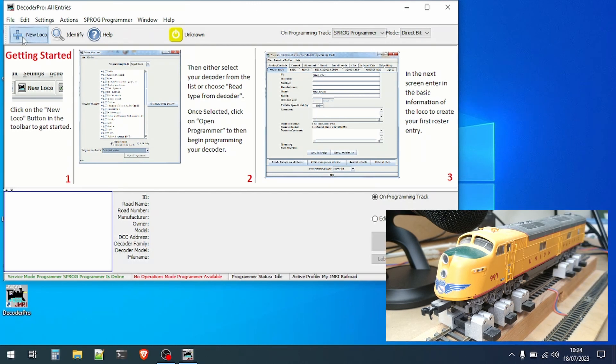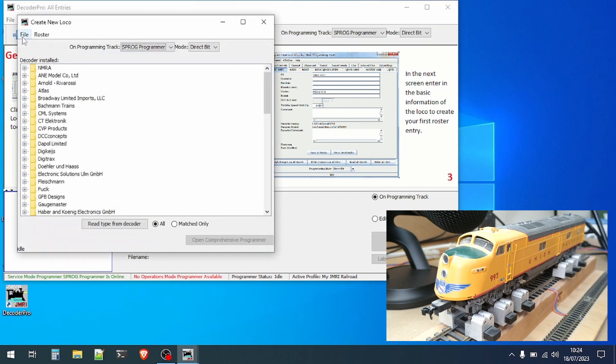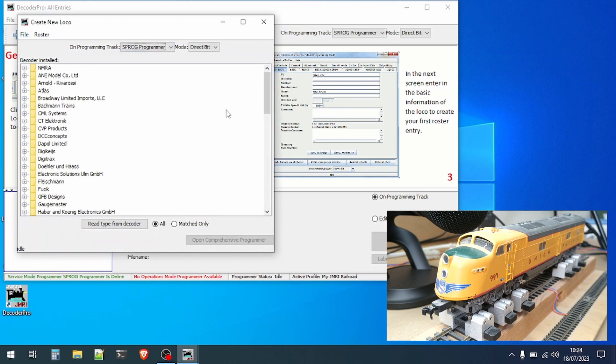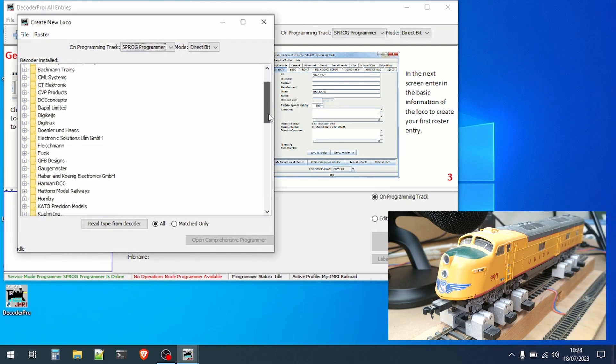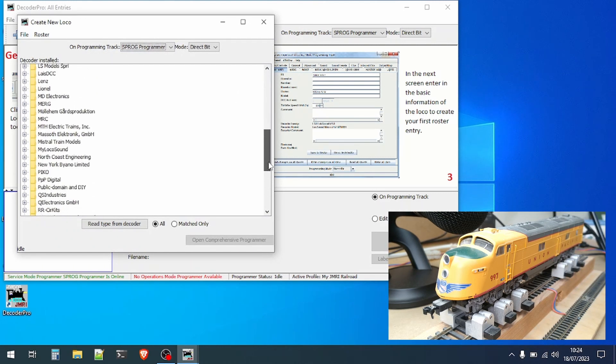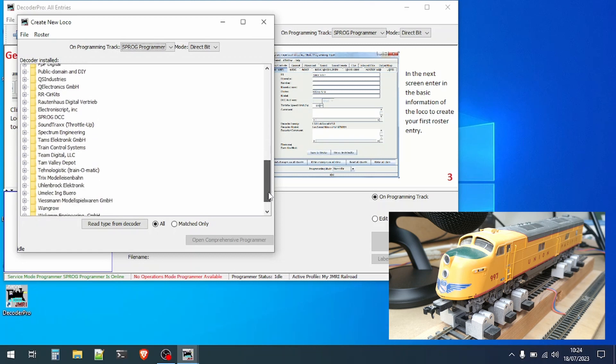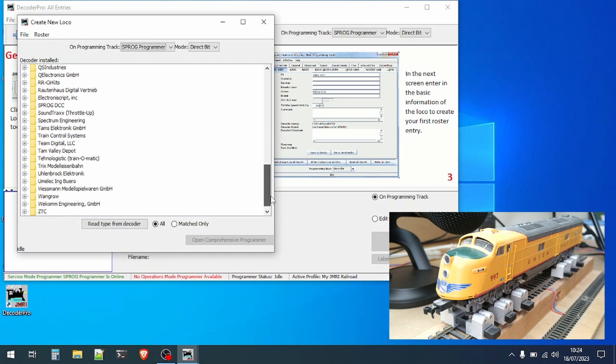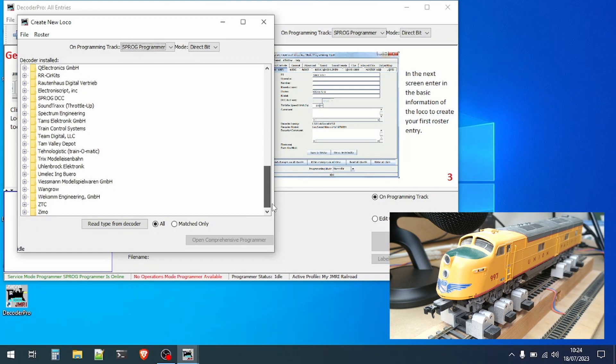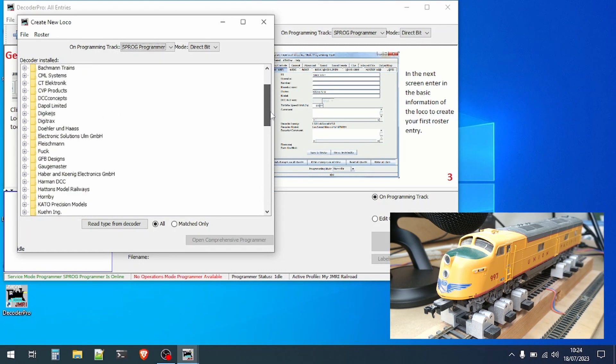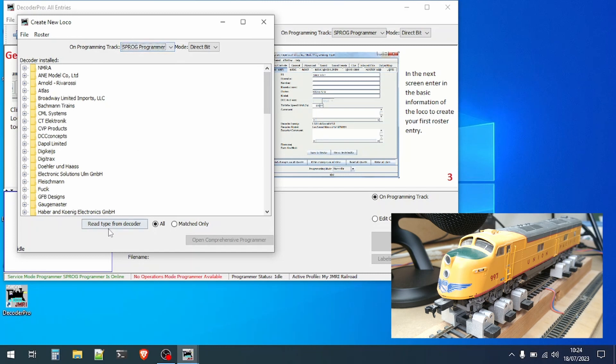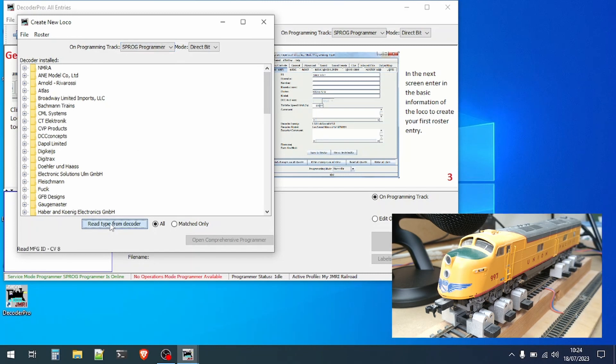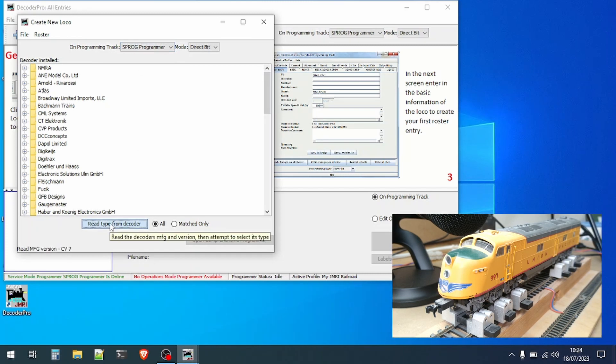Click on the new loco button to bring up the create new loco dialog. This has a list of many different types of decoders that you could choose from manually but we don't need to do that with JMRI. You can see we're connected to a Sprog programmer and then you can click read type from decoder.